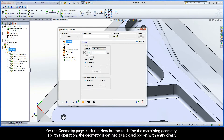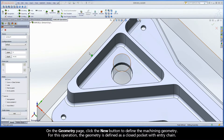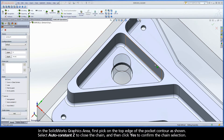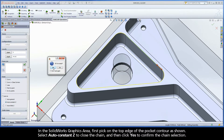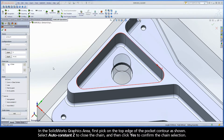On the geometry page, click the New button to define the machining geometry. For this operation, the geometry is defined as a closed pocket with entry chain. In the SolidWorks graphics area, first pick on the top edge of the pocket contour as shown. Select auto constant Z to close the chain and then click Yes to confirm the chain selection.